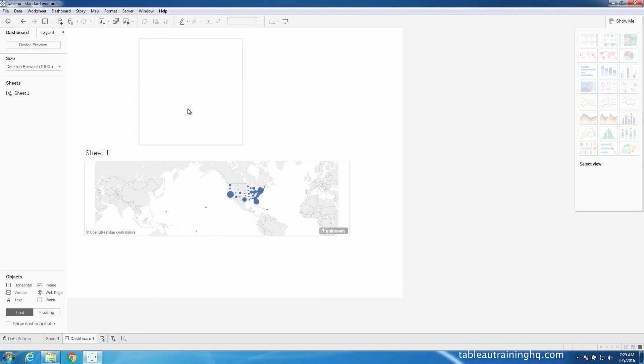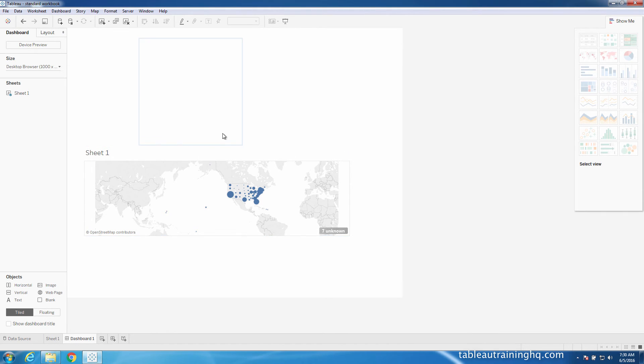That's why I always recommend using a TWBX file if you're ever moving workbooks across multiple computers. So let's go ahead and just close out of our standard workbook now.